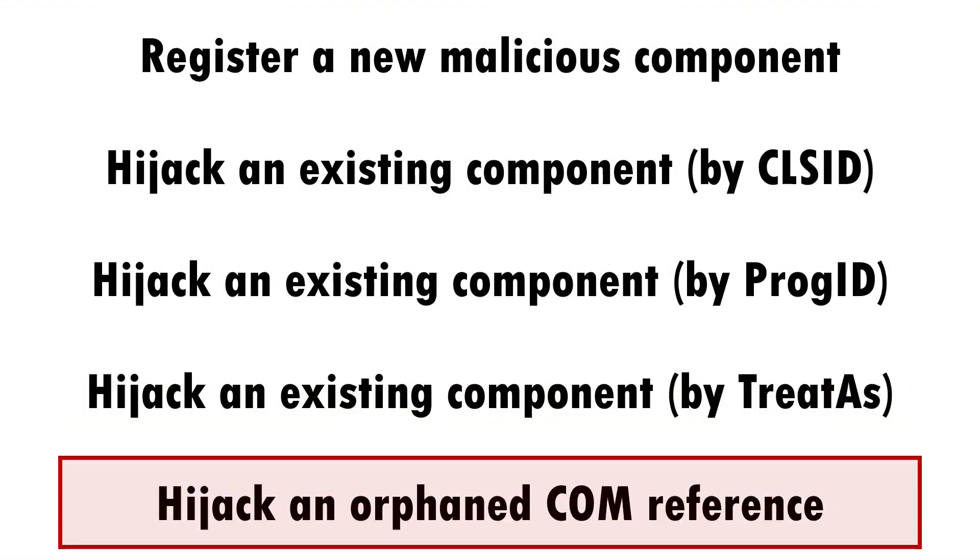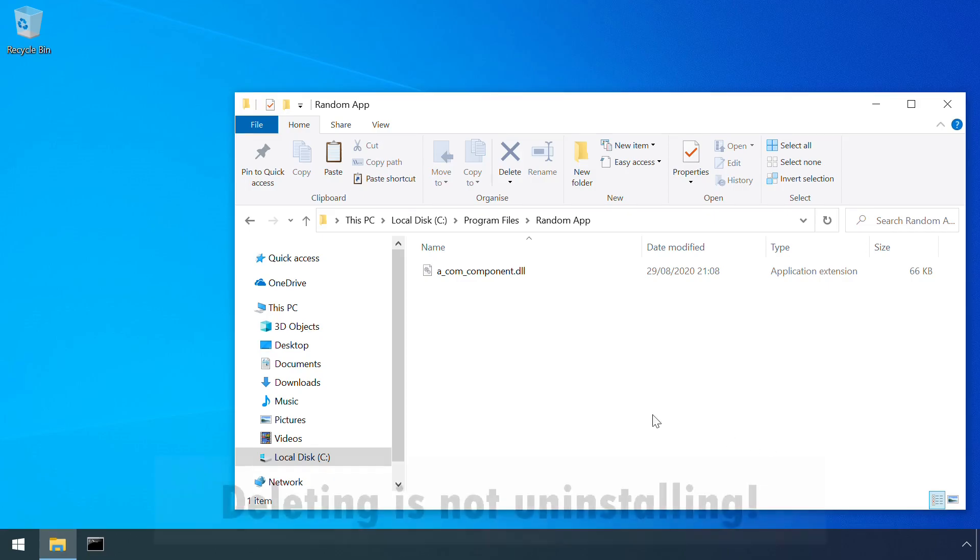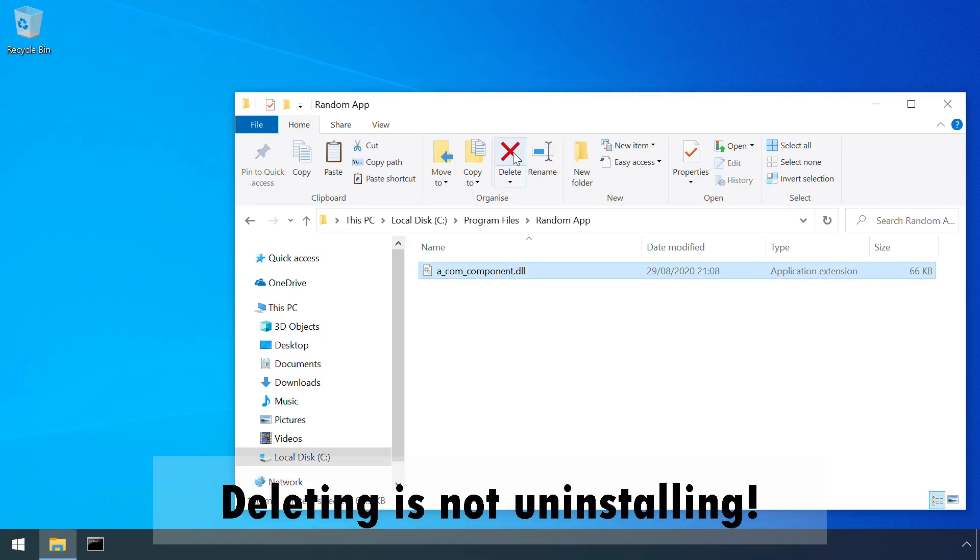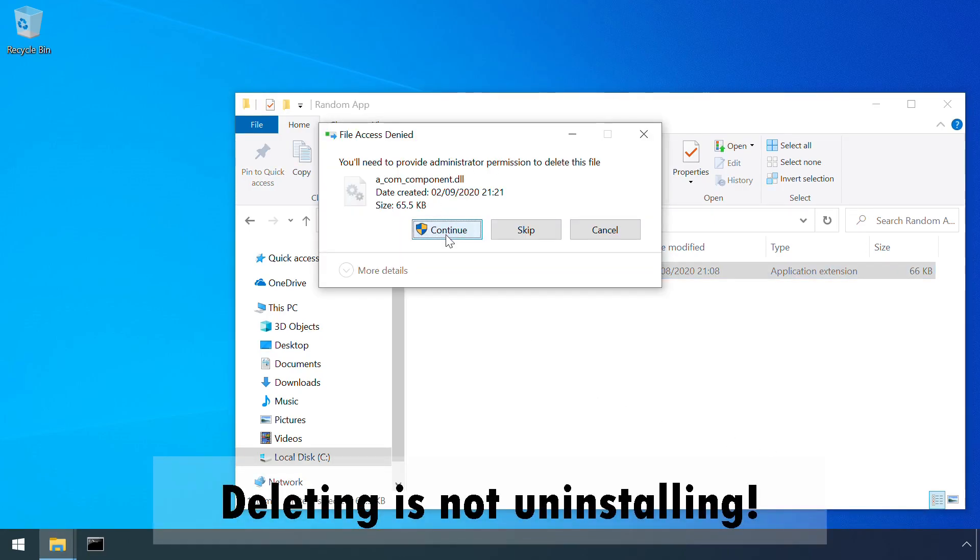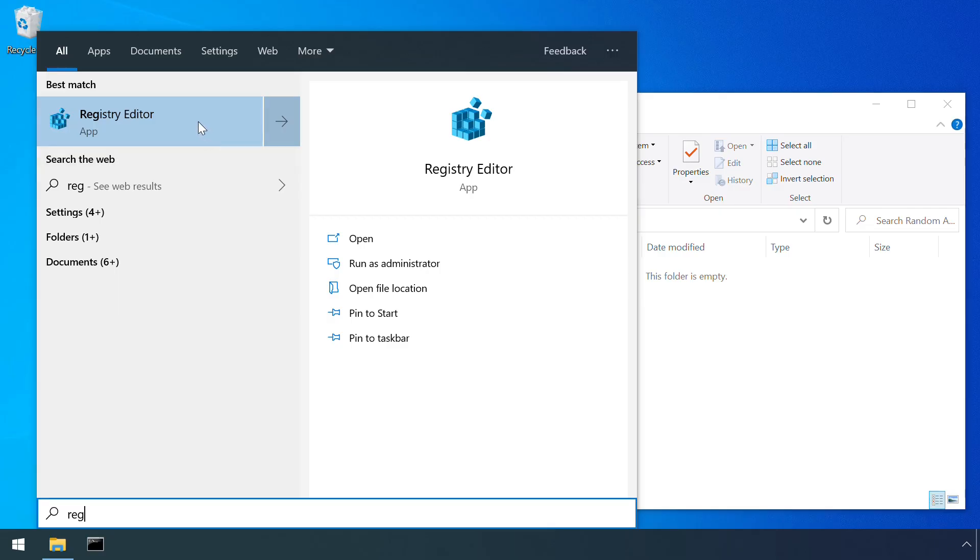And if that wasn't enough, another variant of COM hijacking targets orphaned COM references, which may get left over after the installation and subsequent uninstallation of an application.